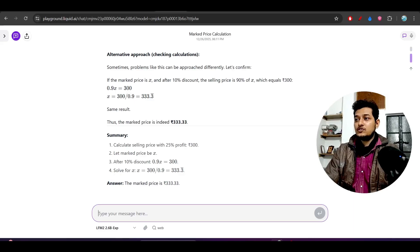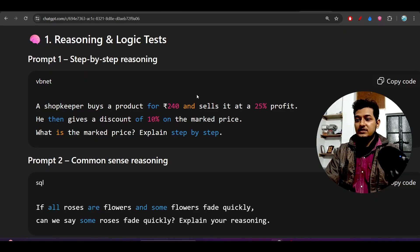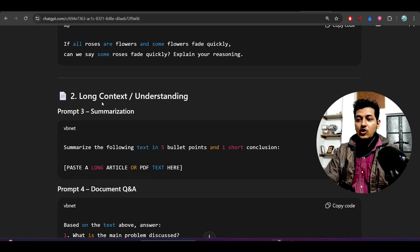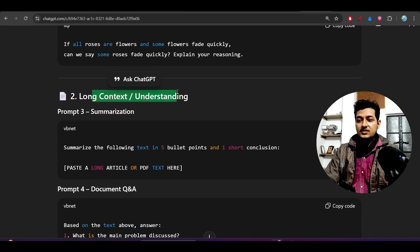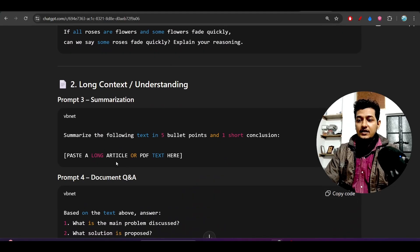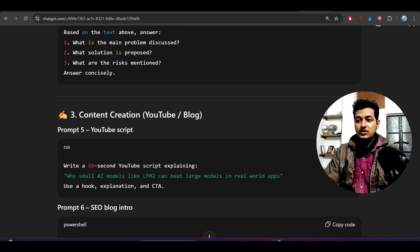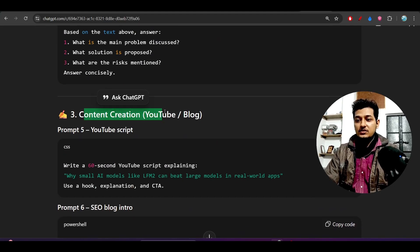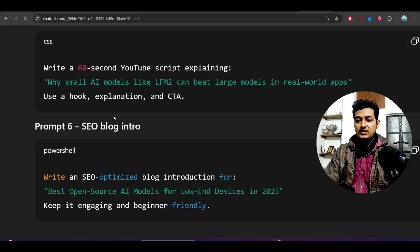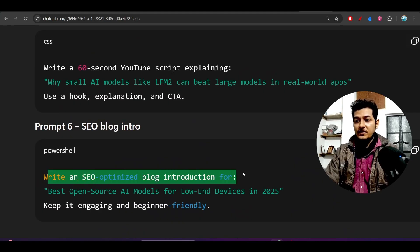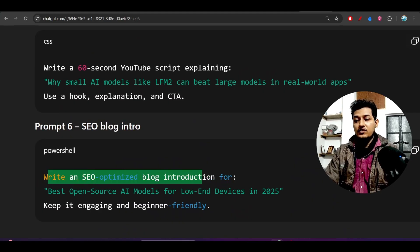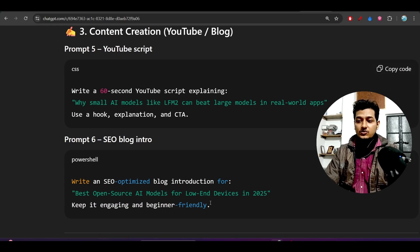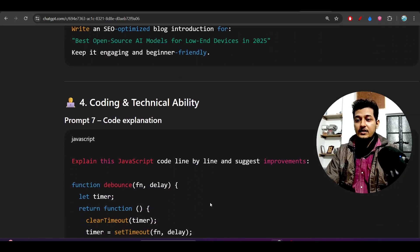Also, long context understanding and content creation - if you ask it to write an SEO-optimized blog on a topic, it will do that.